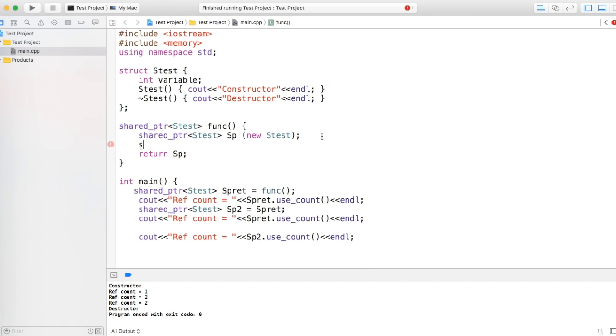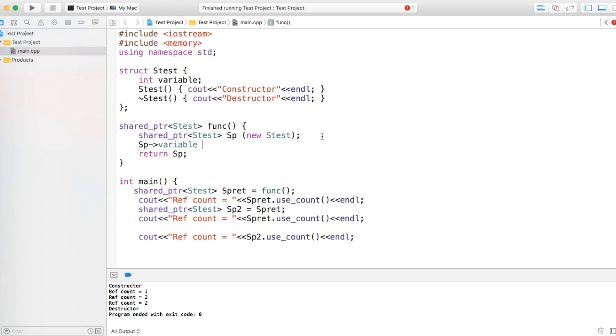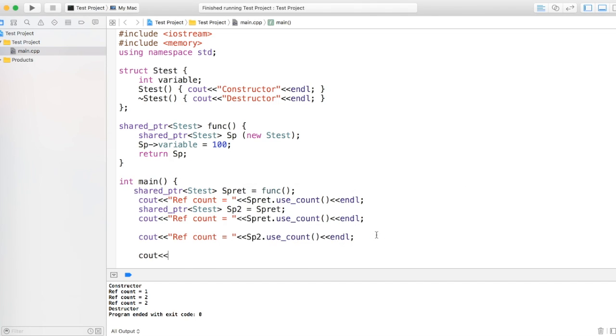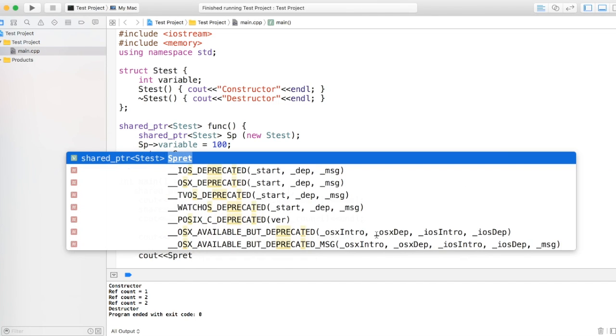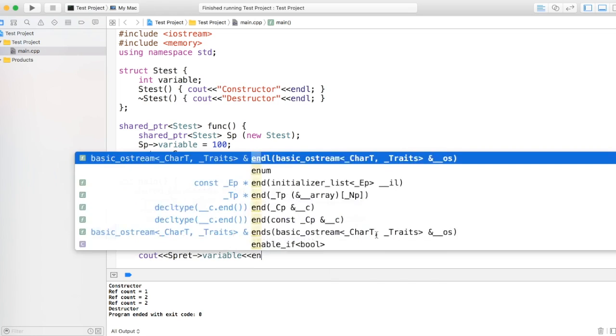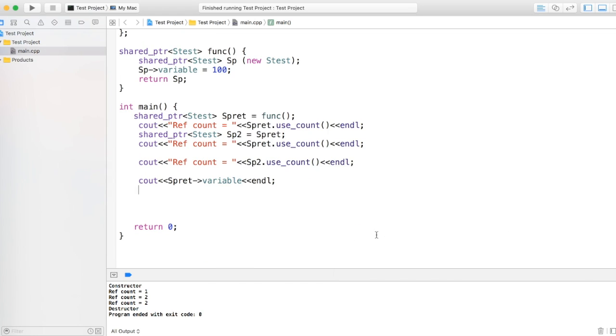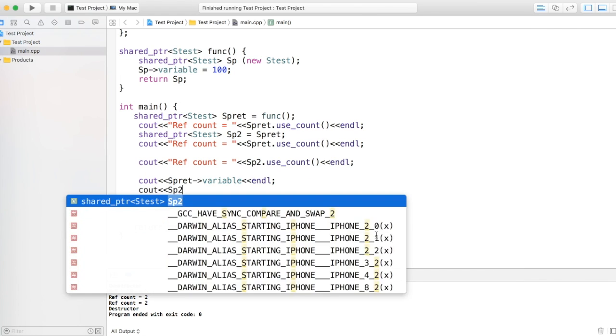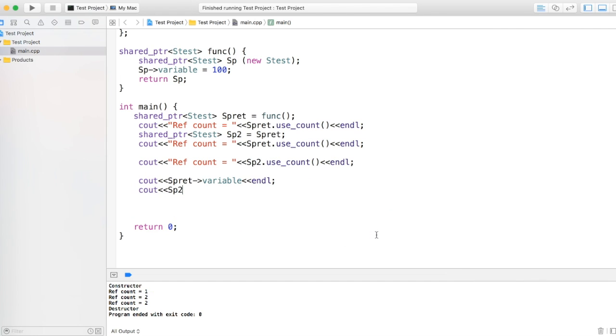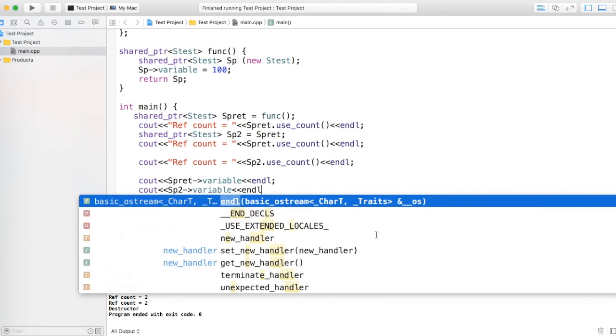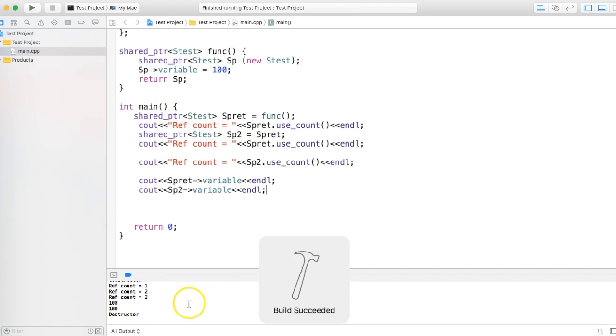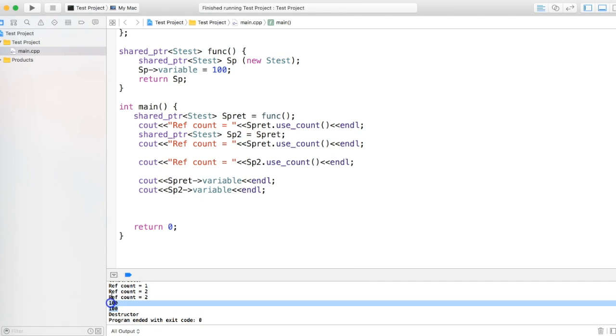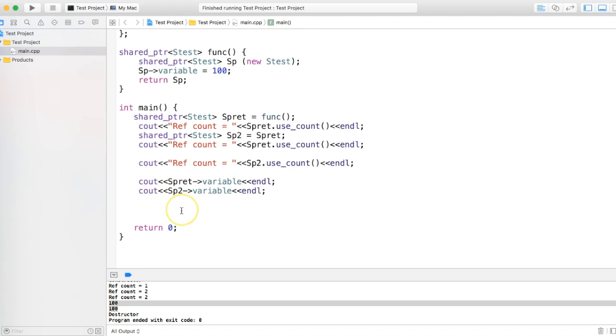For example, I'll just add some value into this. So if I say sp, there is a variable and I put the value as 100, and when I come back here, I want to put the value from spret dot variable as well as sp2 arrow variable. So if you run that, both of them should print 100, and it is printing that. So you use dot to use the functions of shared pointer, arrow to treat it as it is a normal pointer.